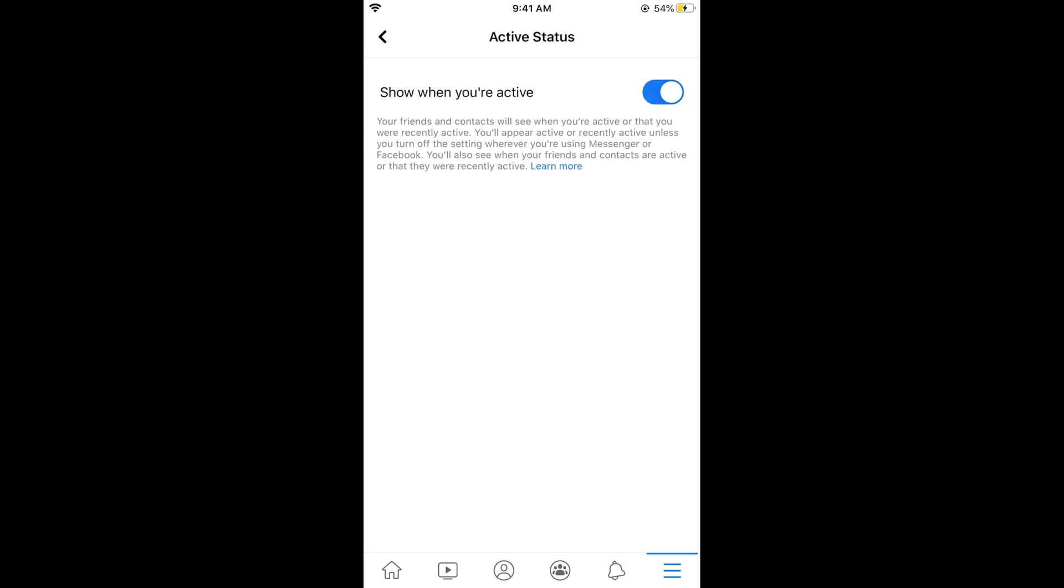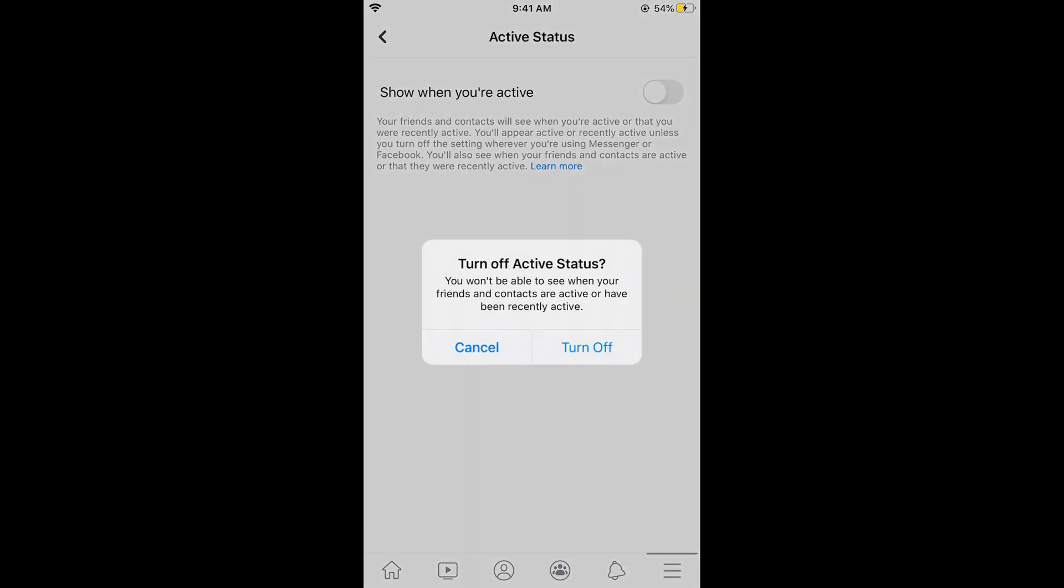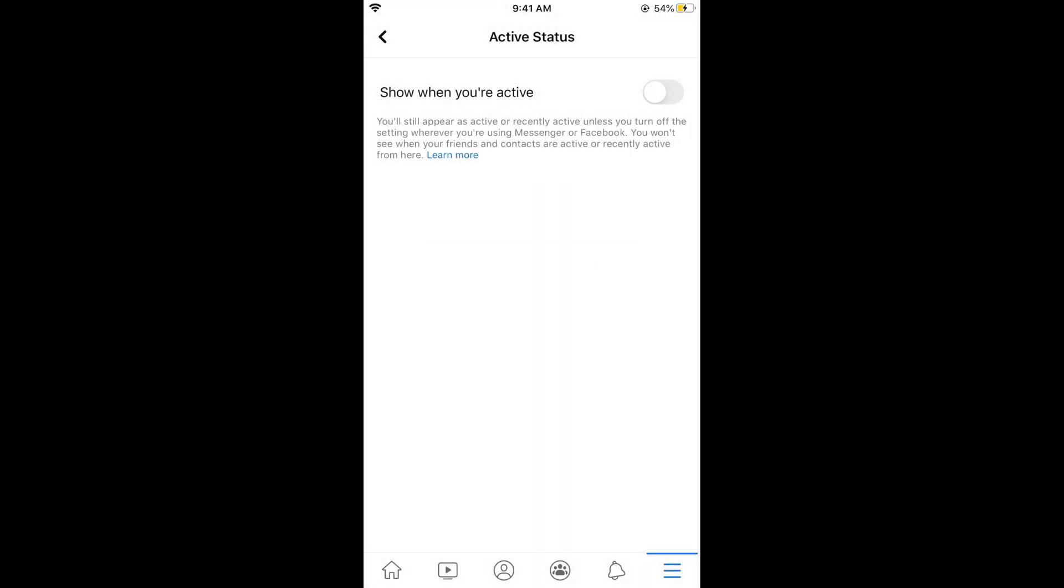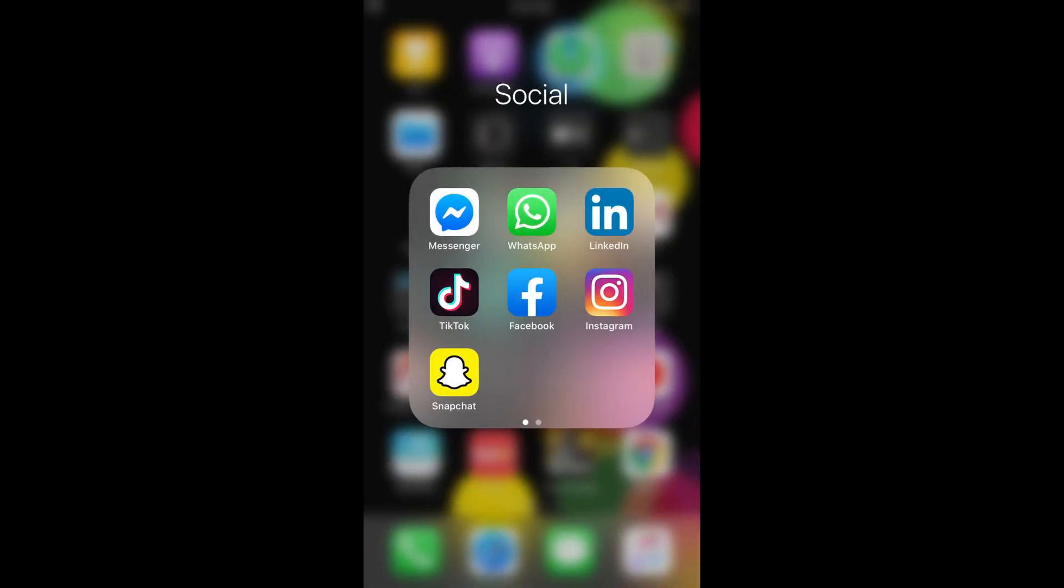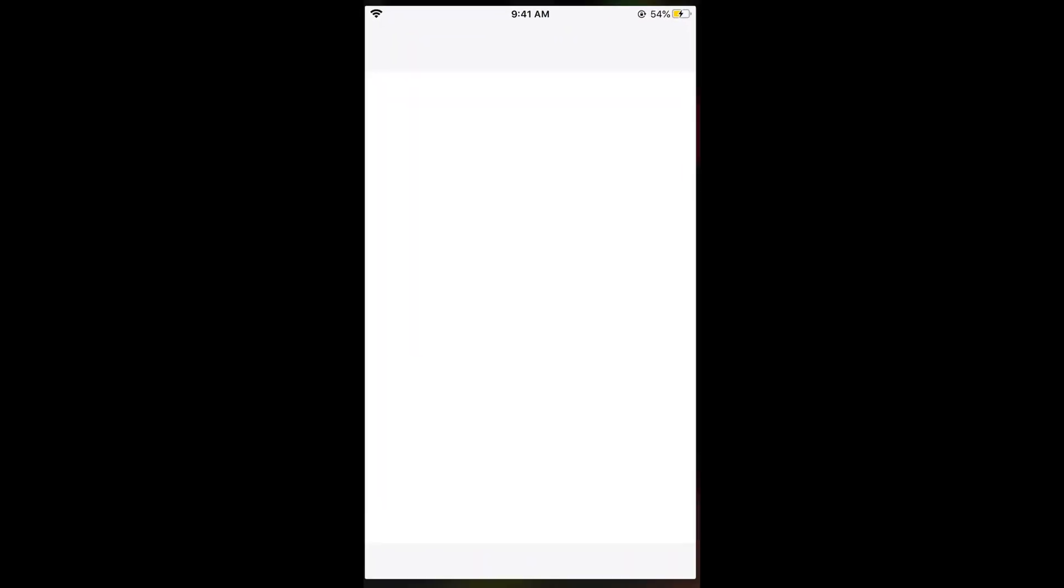Now simply go and turn this off. But you need to read this warning as well. You won't be able to see when your friends and contacts are active or have been recently active. This is a trade off here. So you need to go and turn this off. Once you have done so, the Facebook setting is over. Now we need to move on to Messenger.